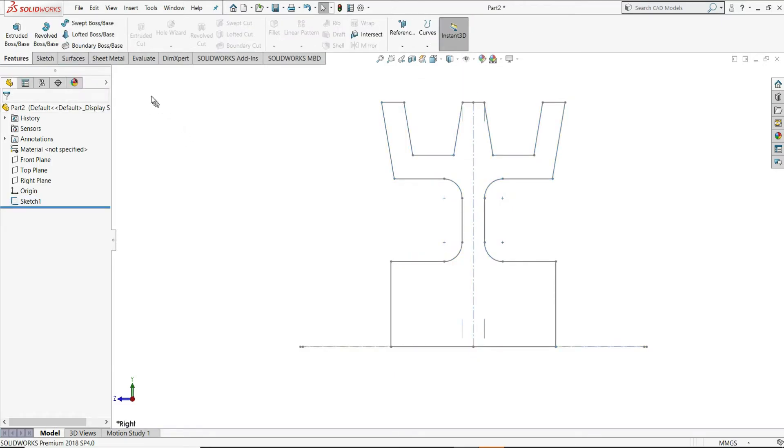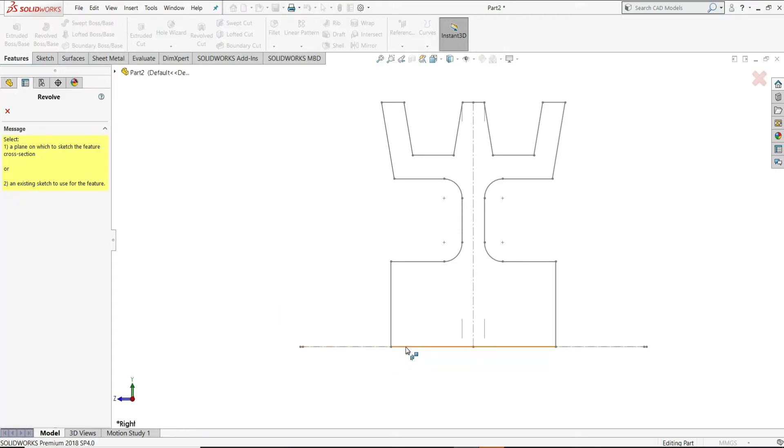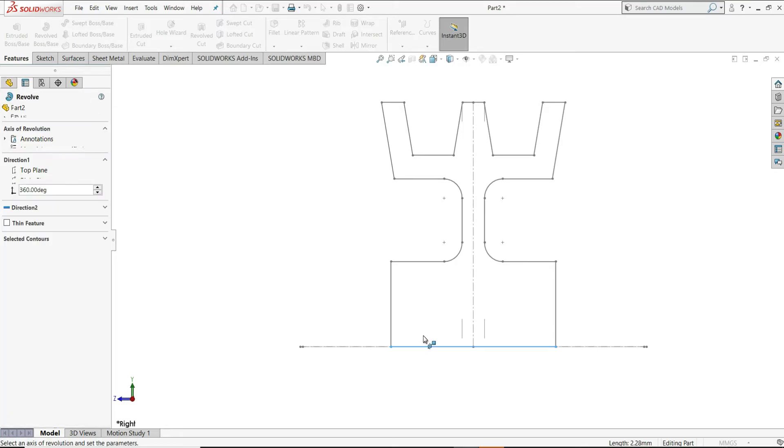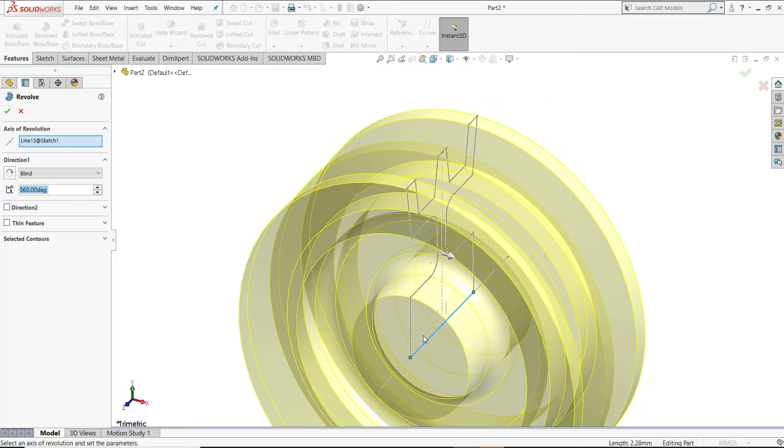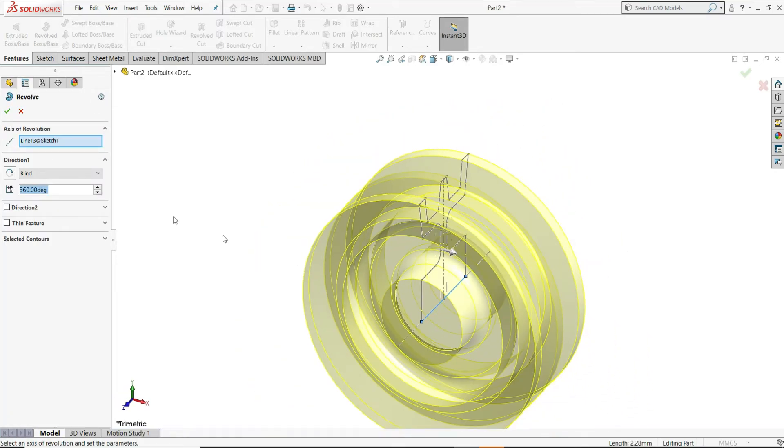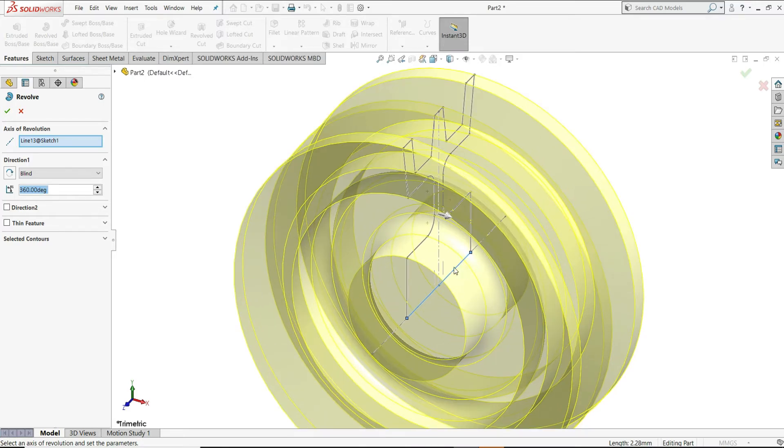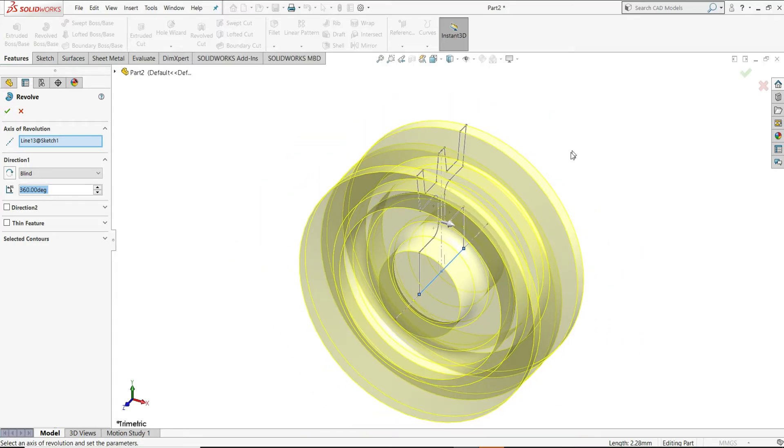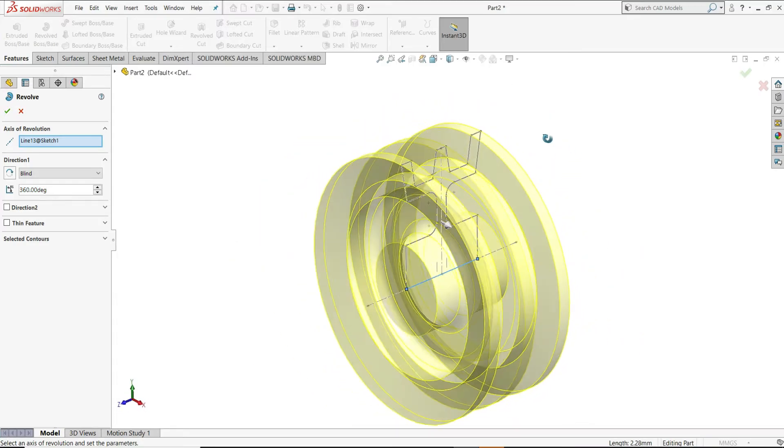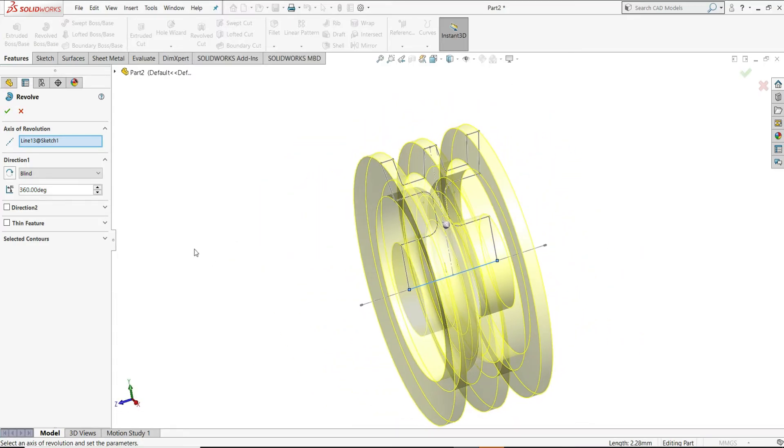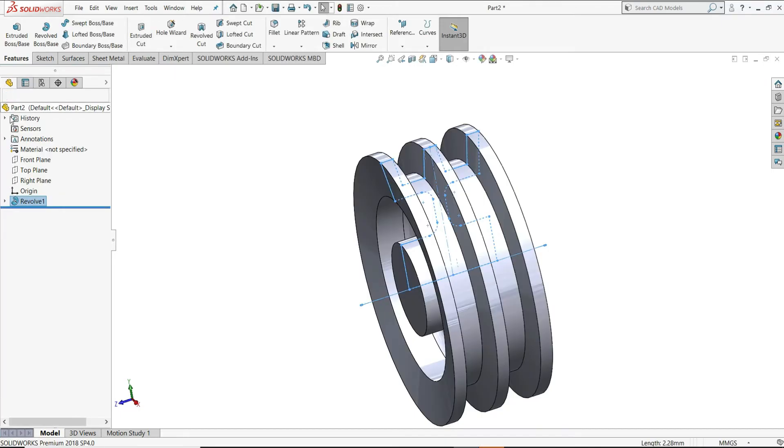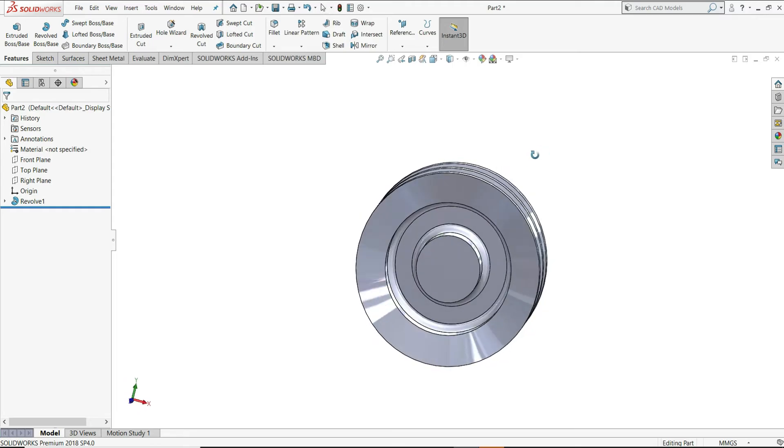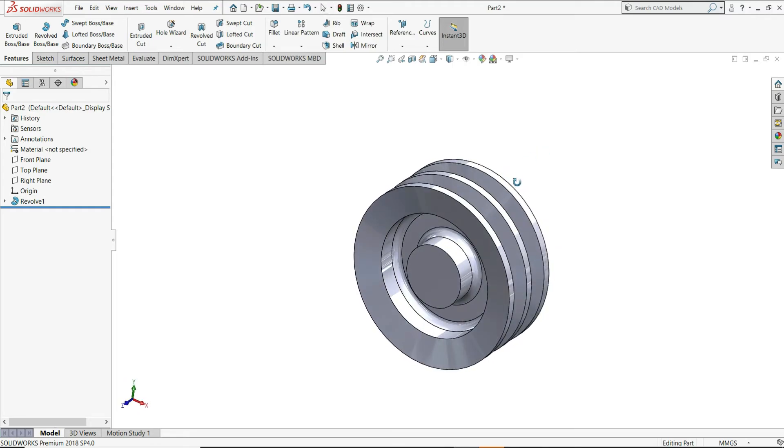Now, we will select here revolve boss. Select the sketch. You can see it has taken axis of revolution as this line. And this sketch is selected for the revolve. And in the preview, you can see our pulley is ready. Now our pulley is ready.